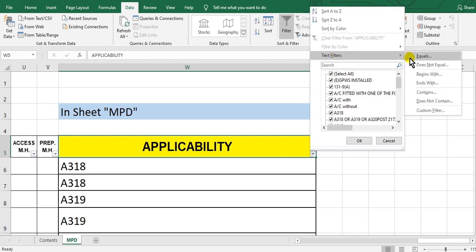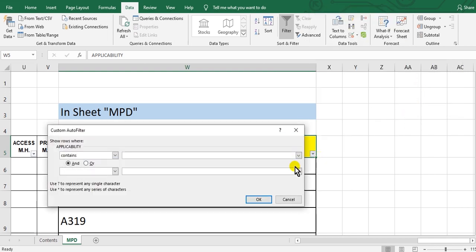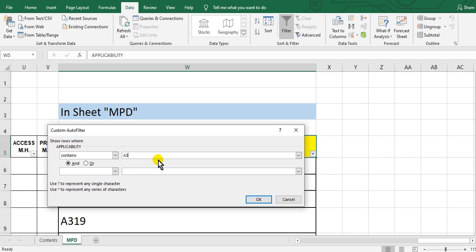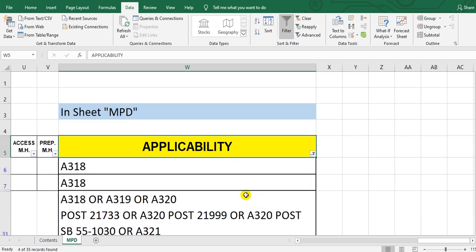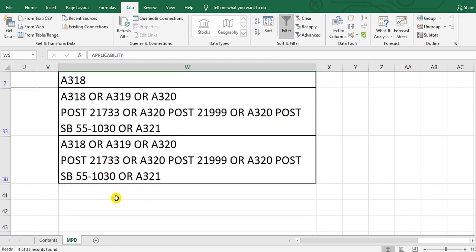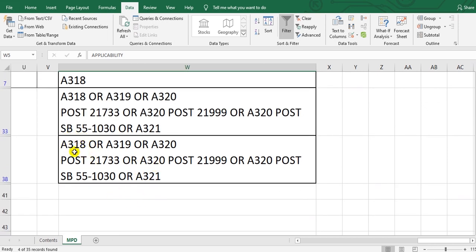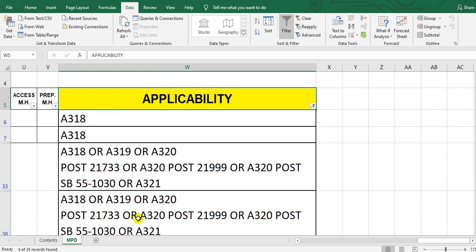Some applicability entries say 'A318 or or or or' — so I prefer to use 'contains' instead of 'equal'. Select 'contains A318'. This will catch all tasks where applicability contains 'A318'. You will take all these tasks and write the registration of the aircraft applicable for it.